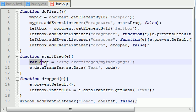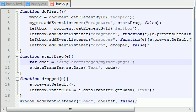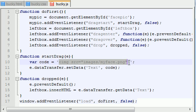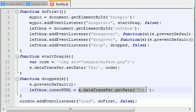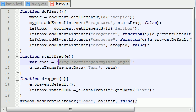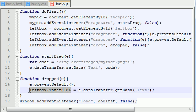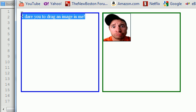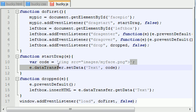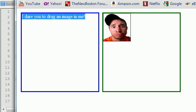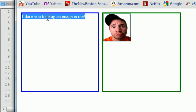So basically, what we're saying is this event is going to store this right here. Whenever we get the information, we're getting the code for the image. So whenever we change the HTML, which is right here, into the source code for the image, which is right here, it's basically going to make the image appear on the left-hand side.